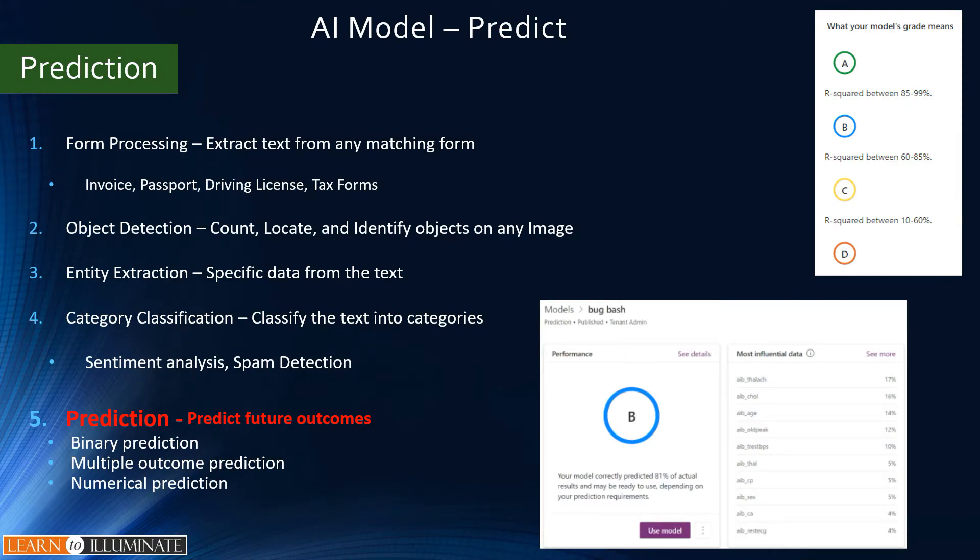This model predicts future outcomes. We have three types: binary prediction, multiple possible outcomes, and numeric prediction where the answer is a number.